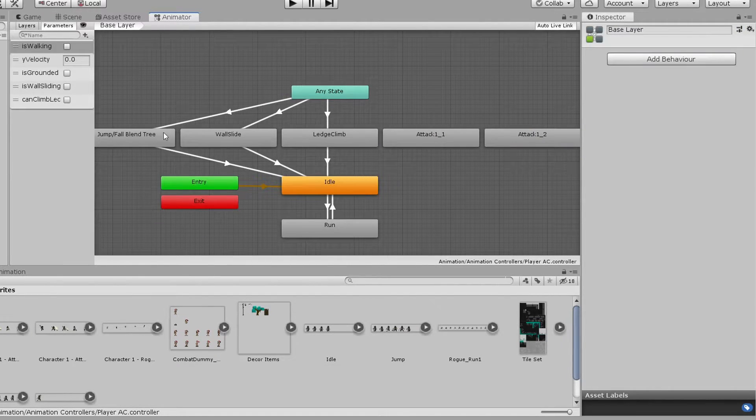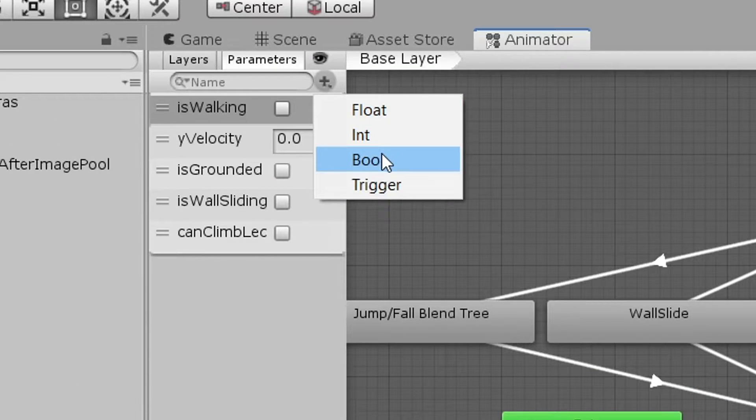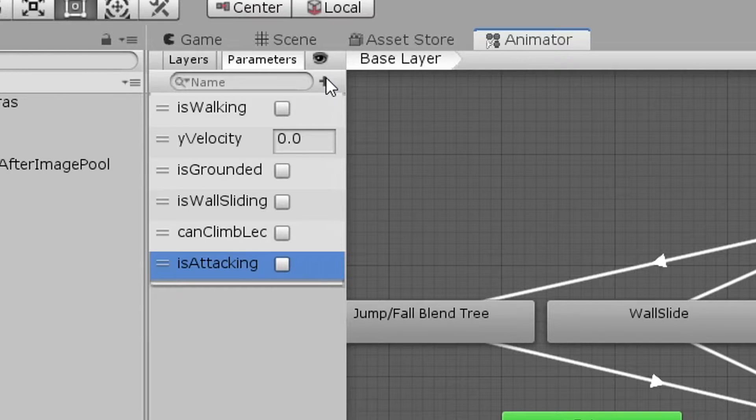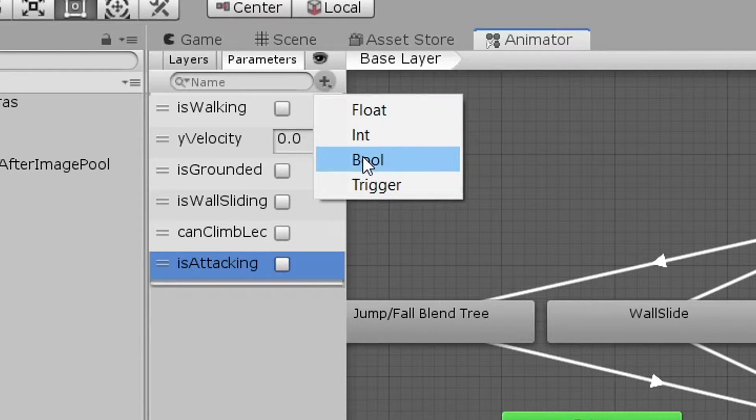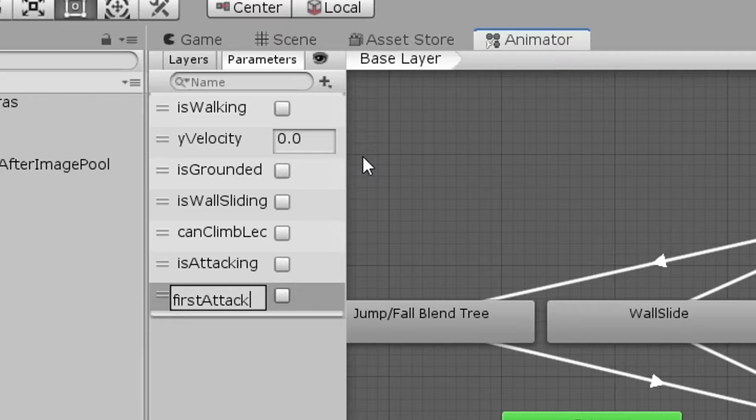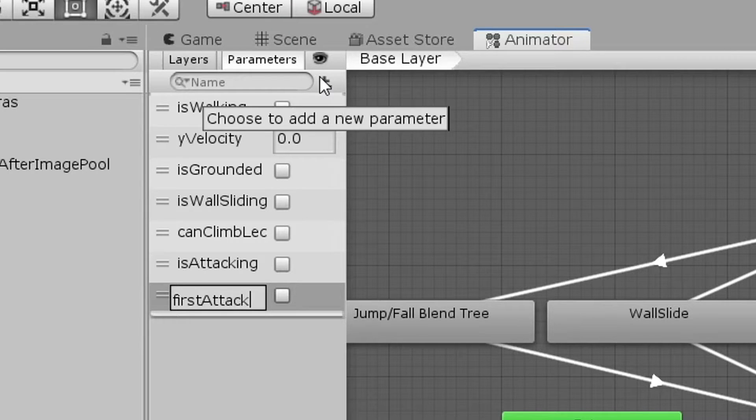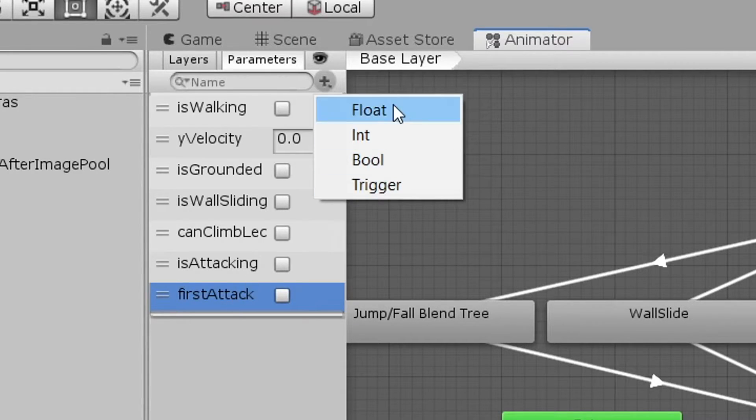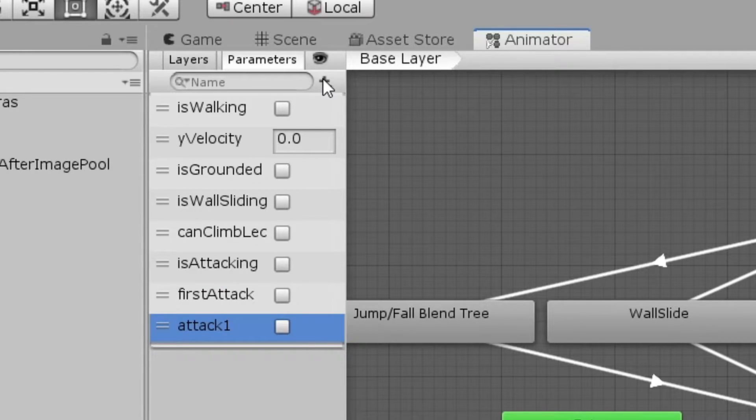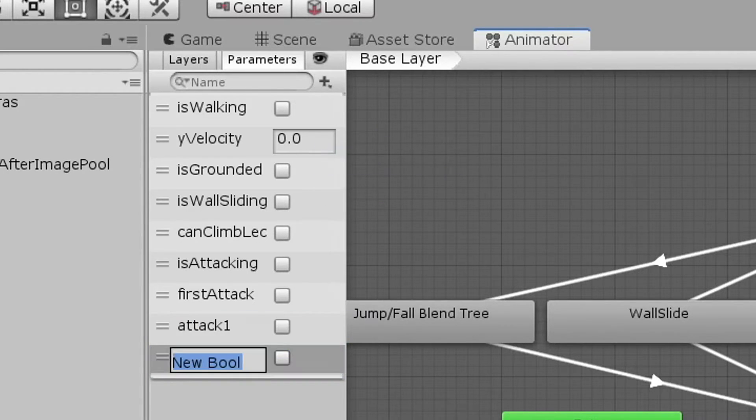We can now create all the new parameters we're going to use. The first one will be of type boolean and we will call it is attacking. This parameter will be used to stop other animations from overriding our attack animation. The next parameter is also a boolean and will be called first attack. This parameter will be used so that we can alternate between the two attack animations. Next we'll have another boolean called attack1. This parameter will be set to true when we wish to play the attack animation. And then we have one last boolean called can attack, which is just to allow us to turn off combat later if we want to.